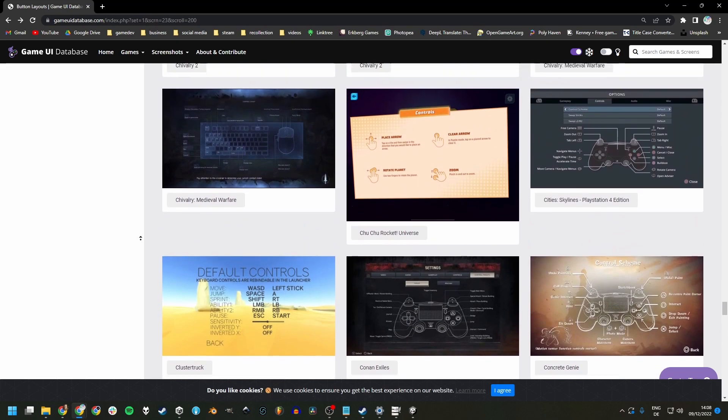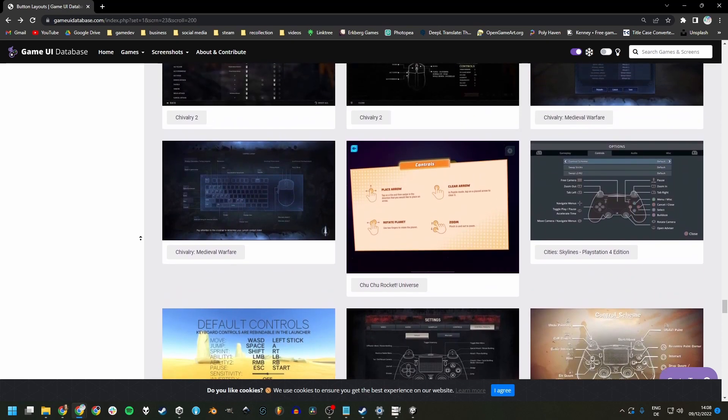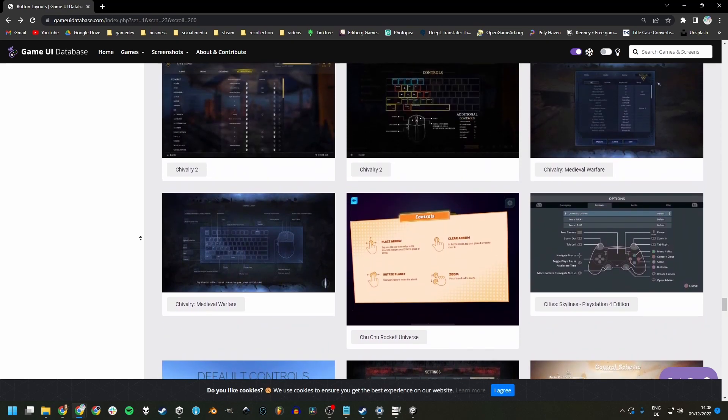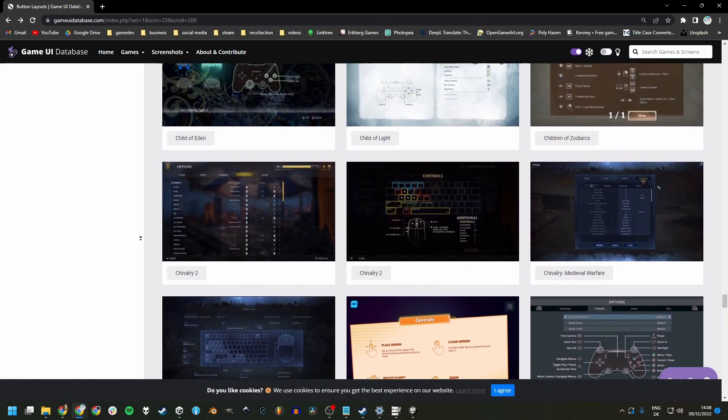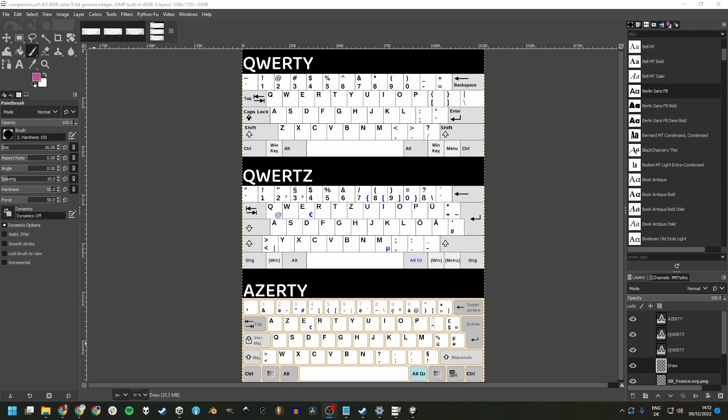And especially in game jams, it is pretty much impossible to implement in the short amount of time. A simple improvement for just about any game is to just add more bindings to your controls to support these other layouts.